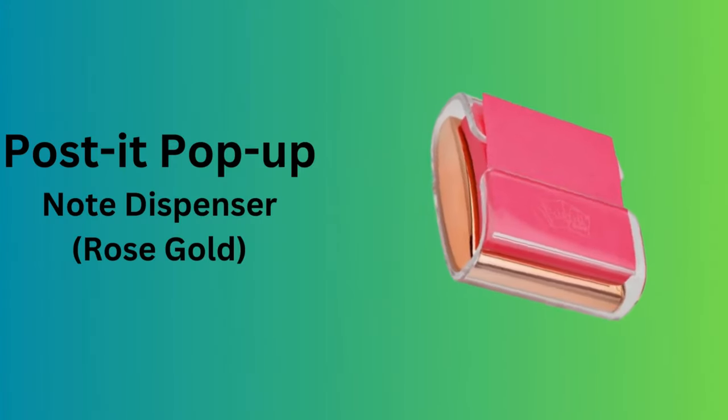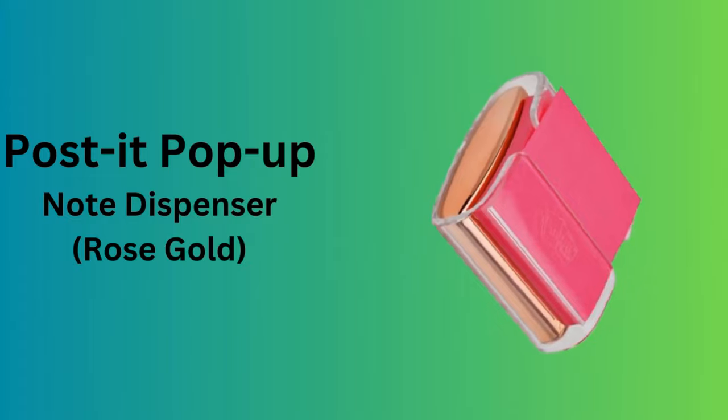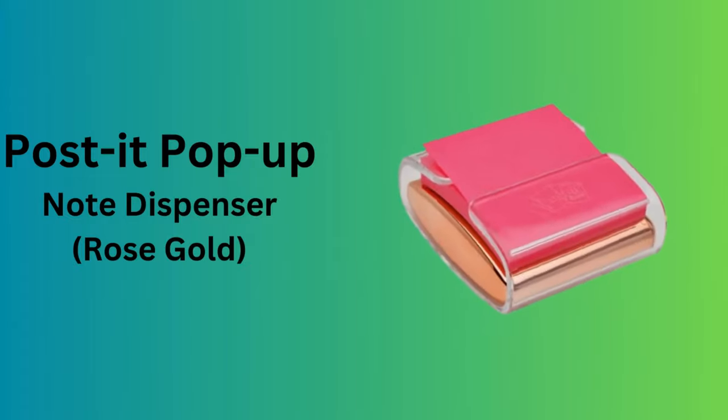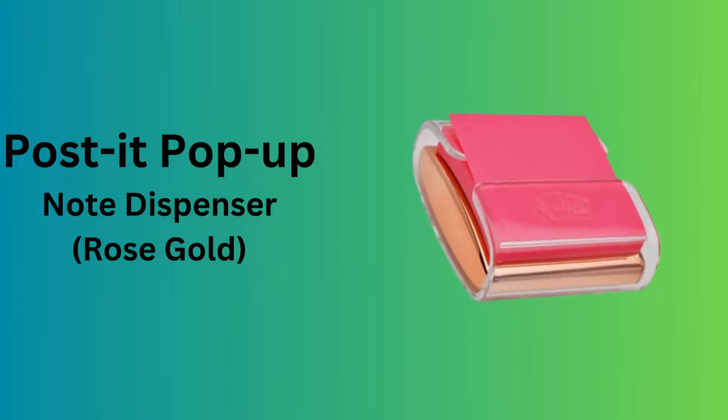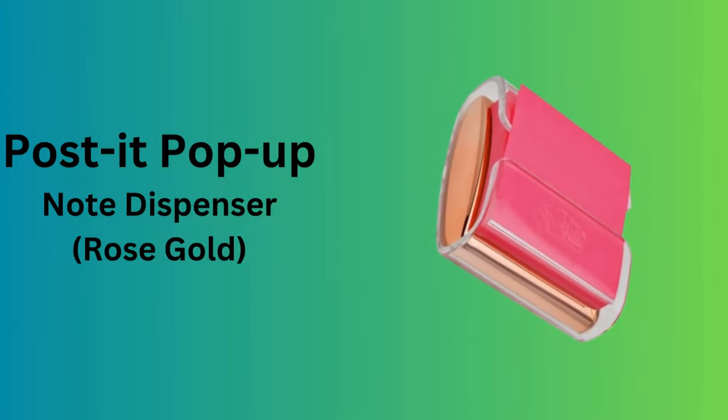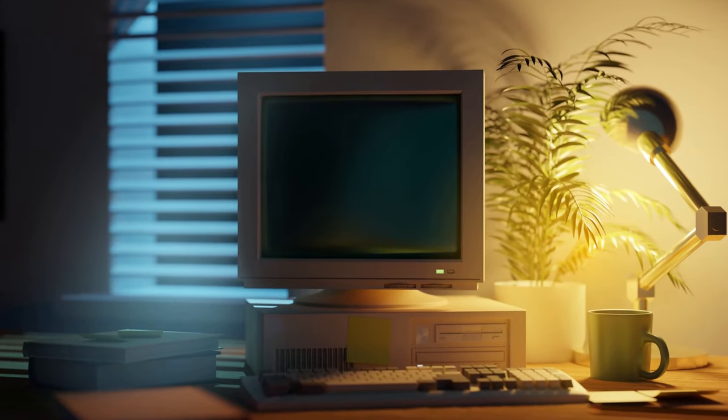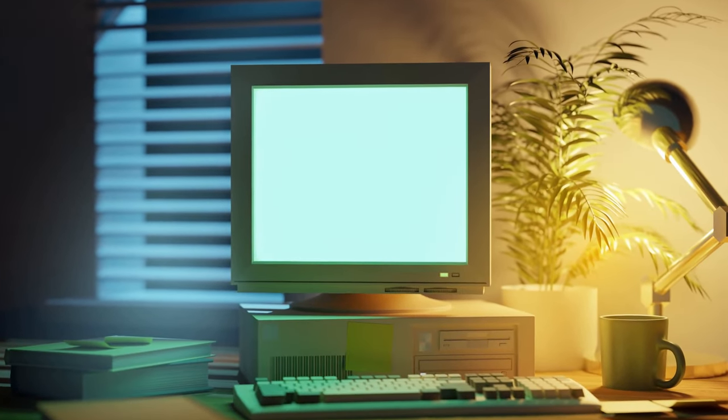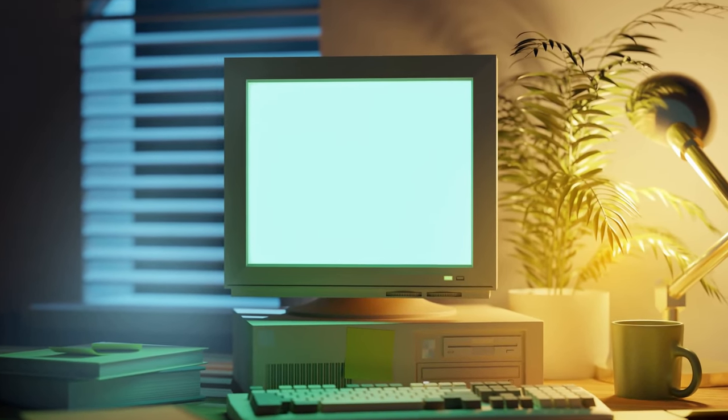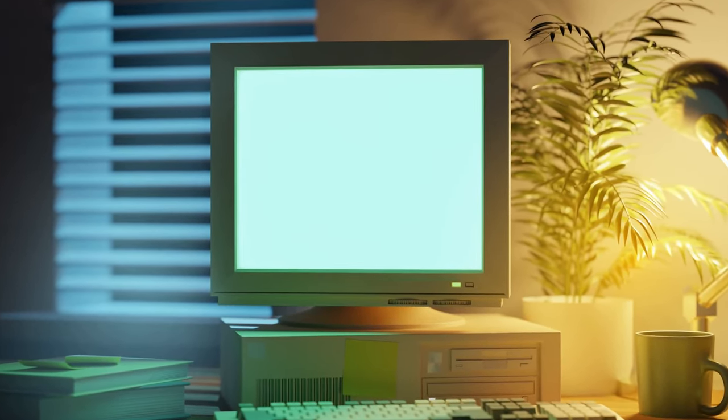Number 6. Post-it pop-up note dispenser, rose gold. This elegant rose gold pop-up note dispenser adds a touch of luxury to any desk setup.